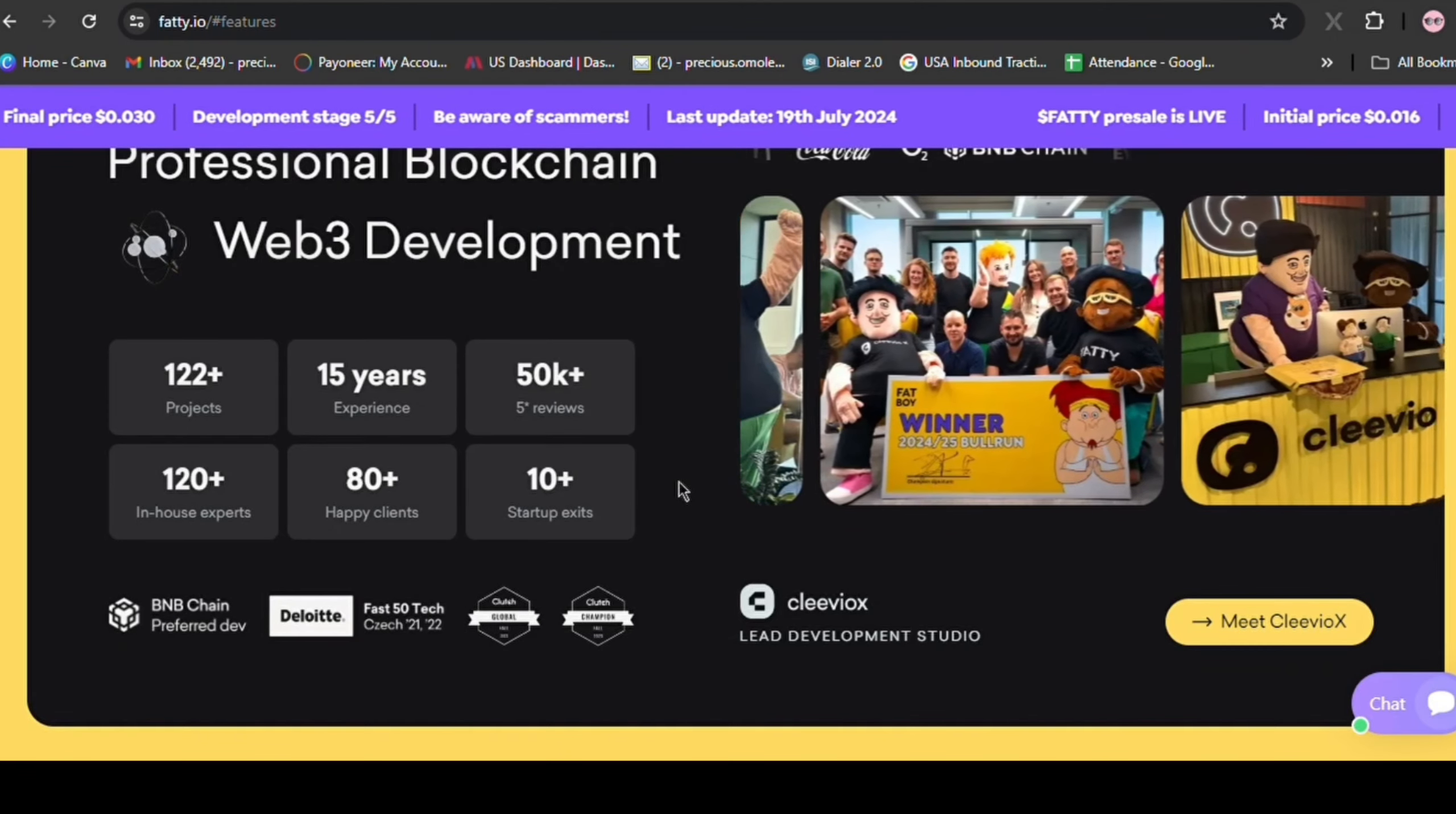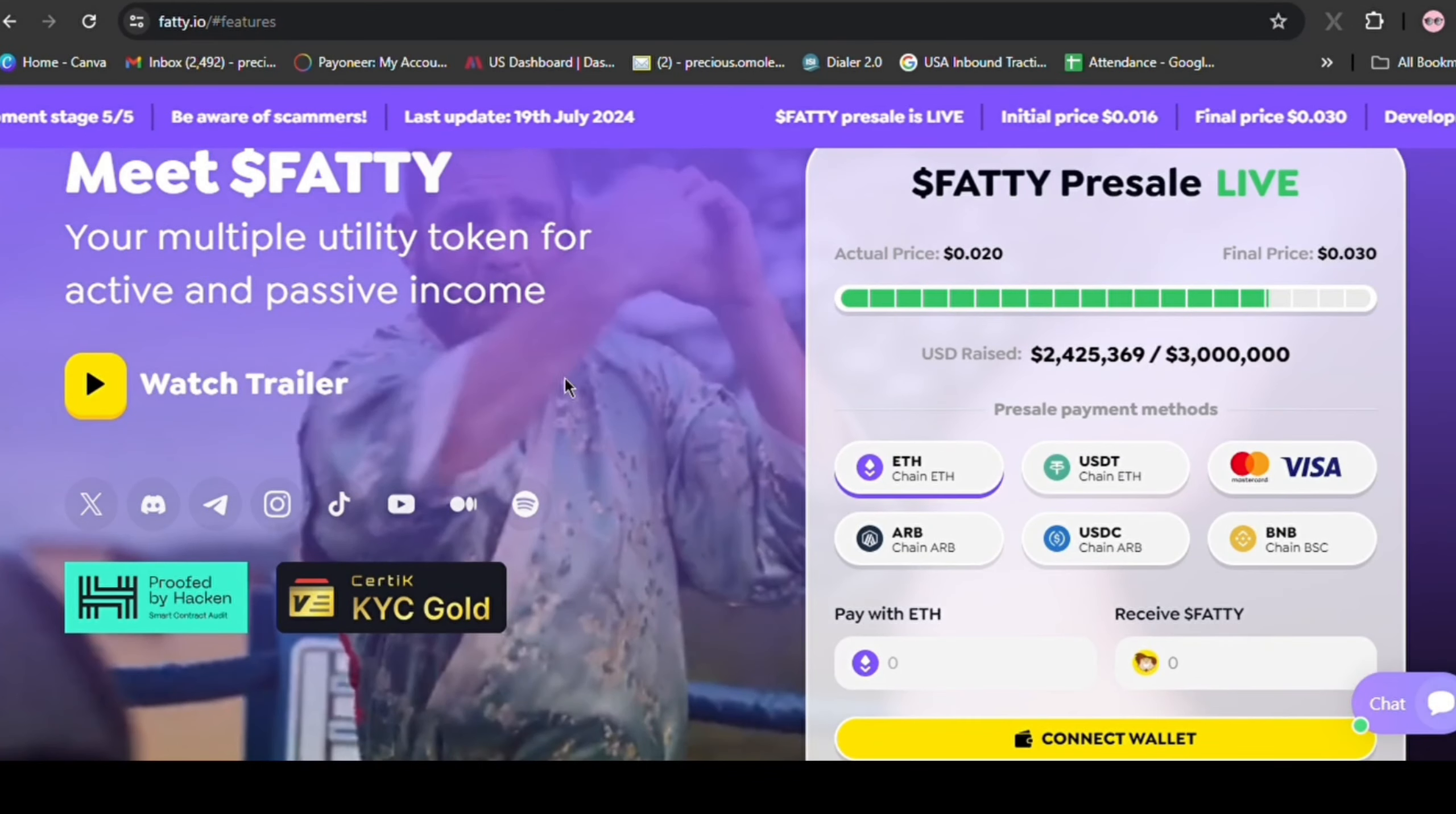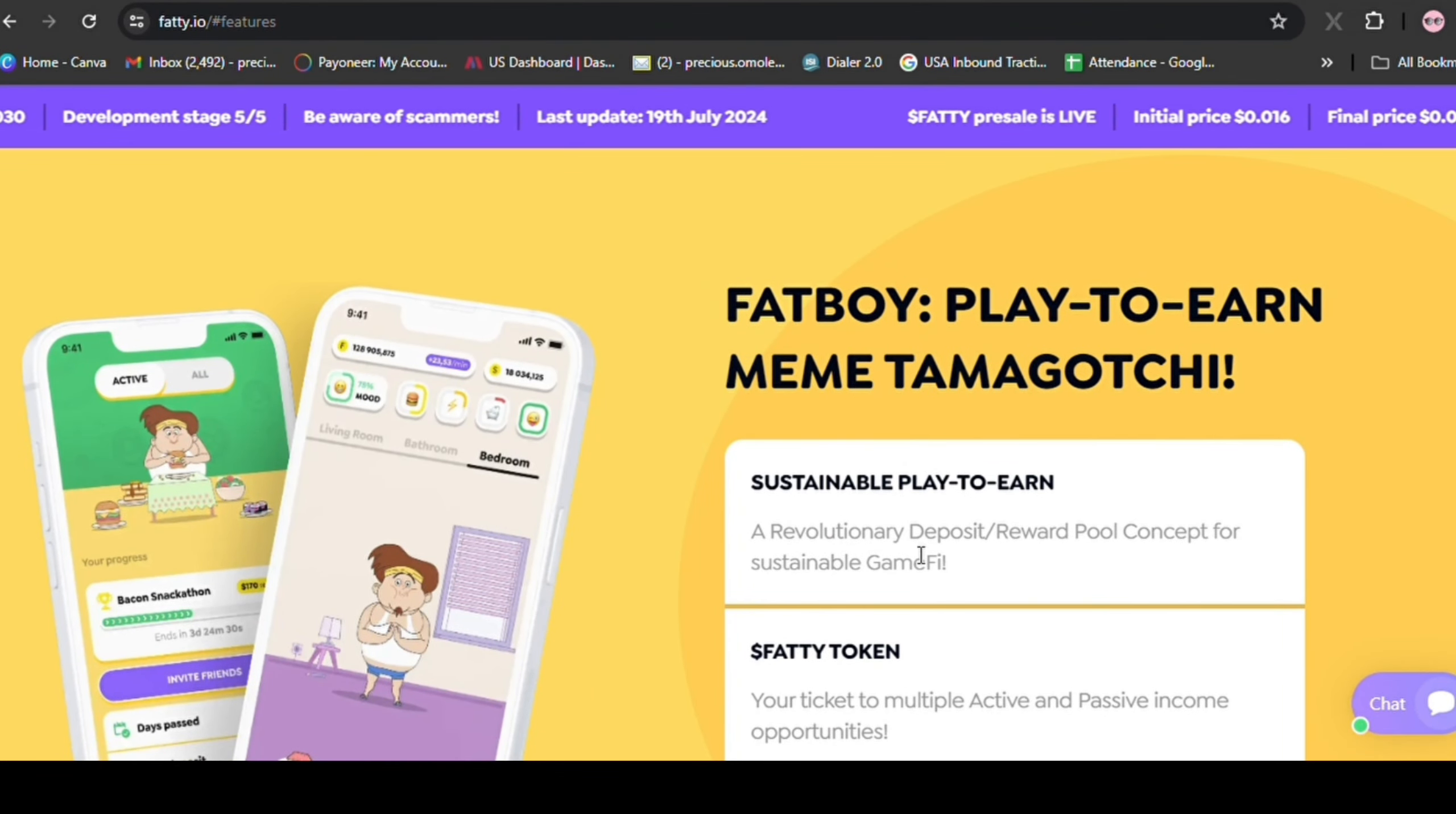And especially, presales made by teams that already showcased their results before. Today, we have just that. The Fatty Ecosystem. The Fatty Ecosystem presale is live with the Fatty token, one utility token for multiple products, including the Fatboy P2E Meme Tamagotchi game with a unique sustainable play-to-earn feature, and Fatbot, an advanced meme and altcoin trading bot.